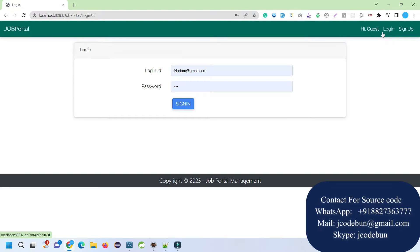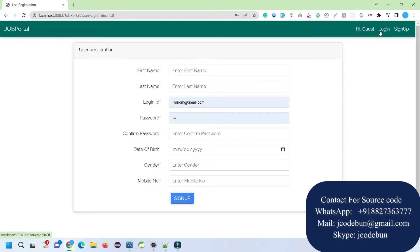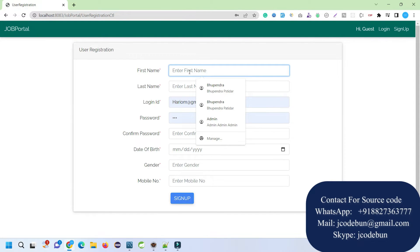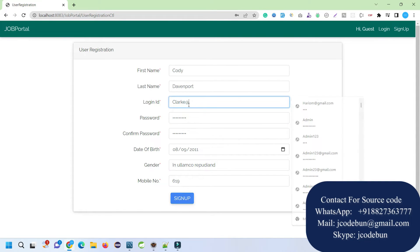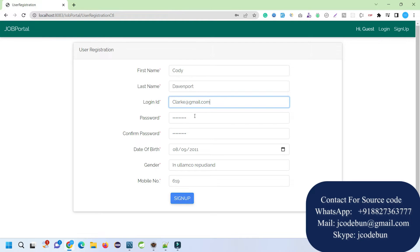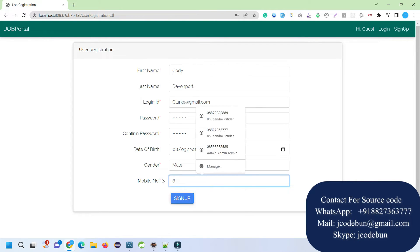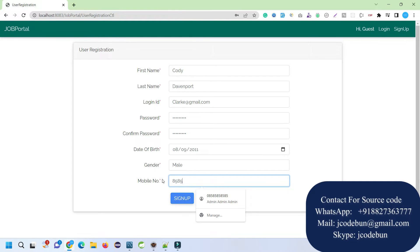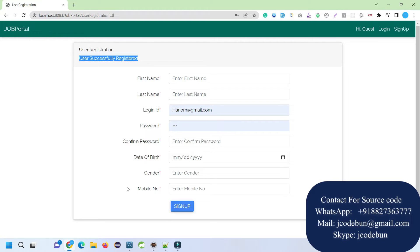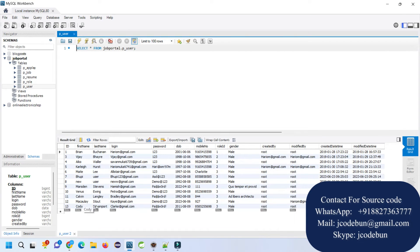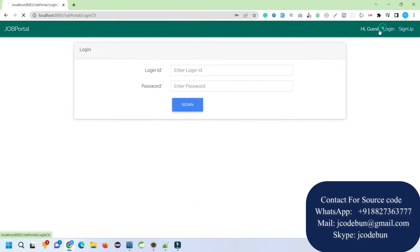We have two options in the header section: login and sign up. When you click on login, if you are a new user you can register from here. I'm going to enter some dummy data — make sure you are adding valid data: a proper email as login ID, date of birth, gender, and a valid 10-digit phone number. Click on sign up and the new record will be inserted into the database. If you refresh the user table you will see the new record is there — this is the end user or employee who is going to search for a job.